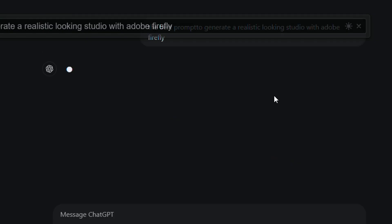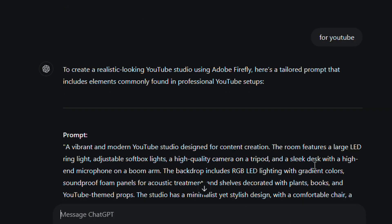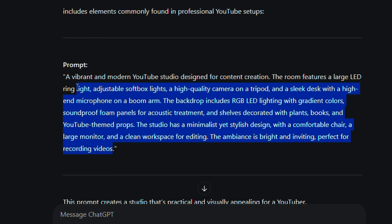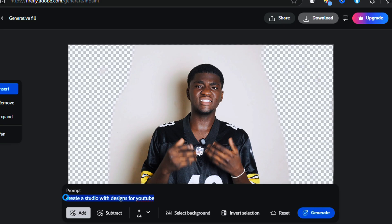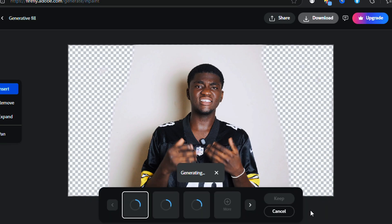You then move into ChatGPT to elaborate on the idea you have by creating a prompt. Then you paste that prompt into Adobe Firefly, and this is the result you get.